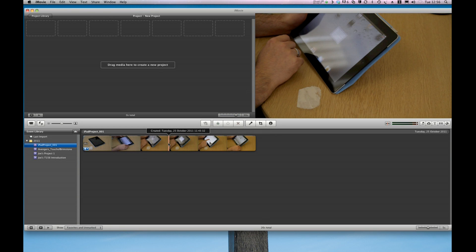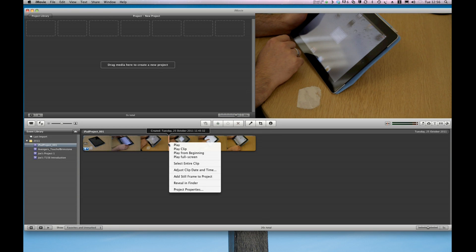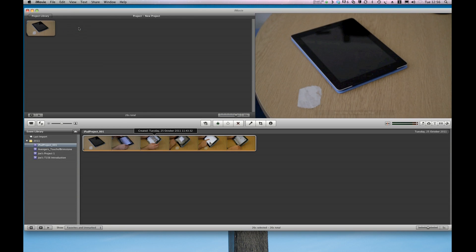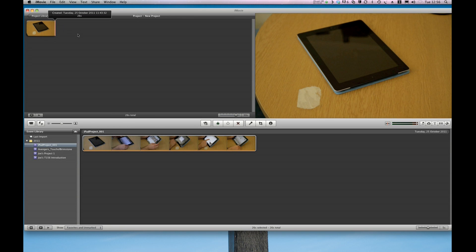Now what I can do is right click and select entire clip and then copy that up onto my project box here.